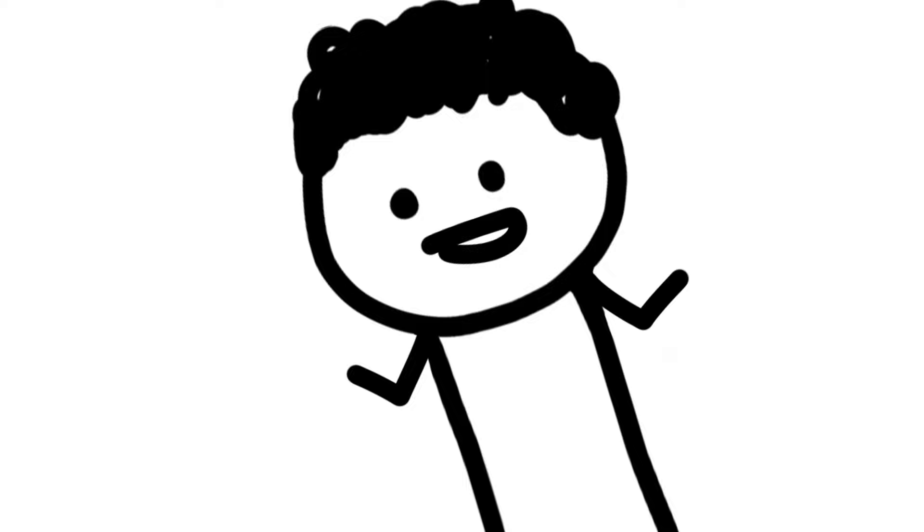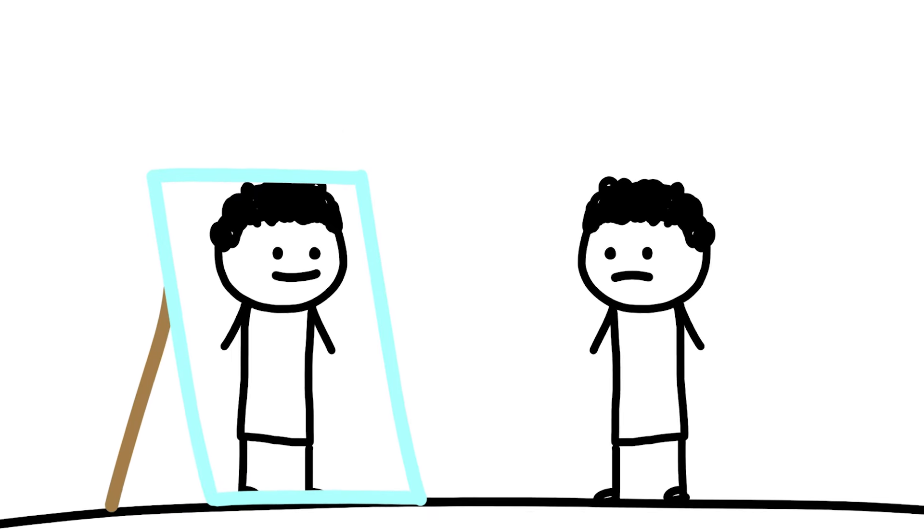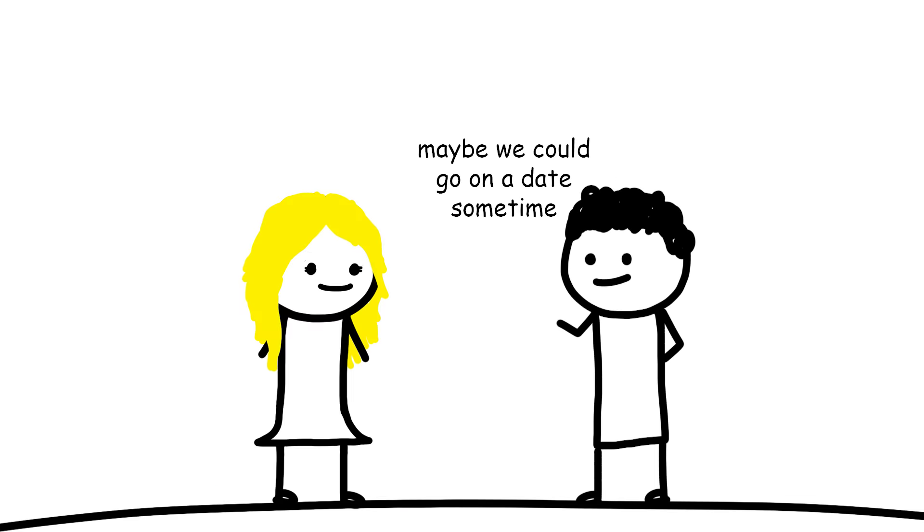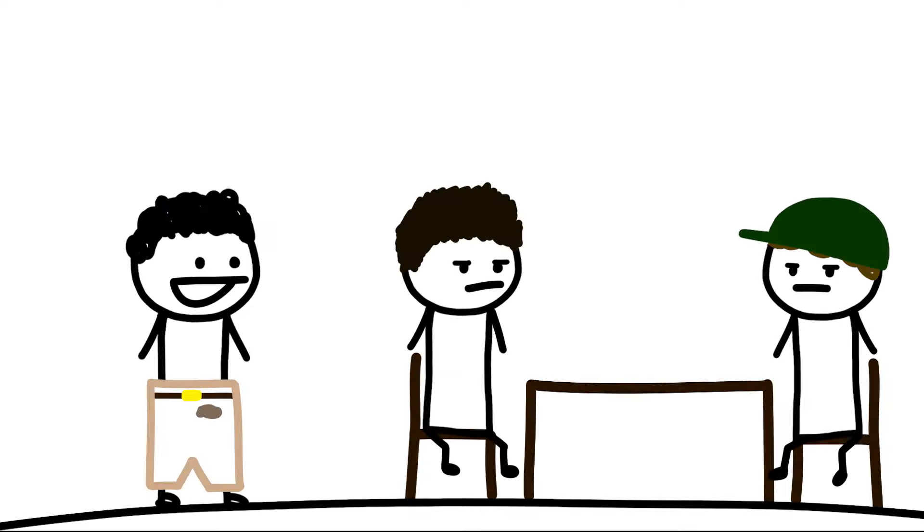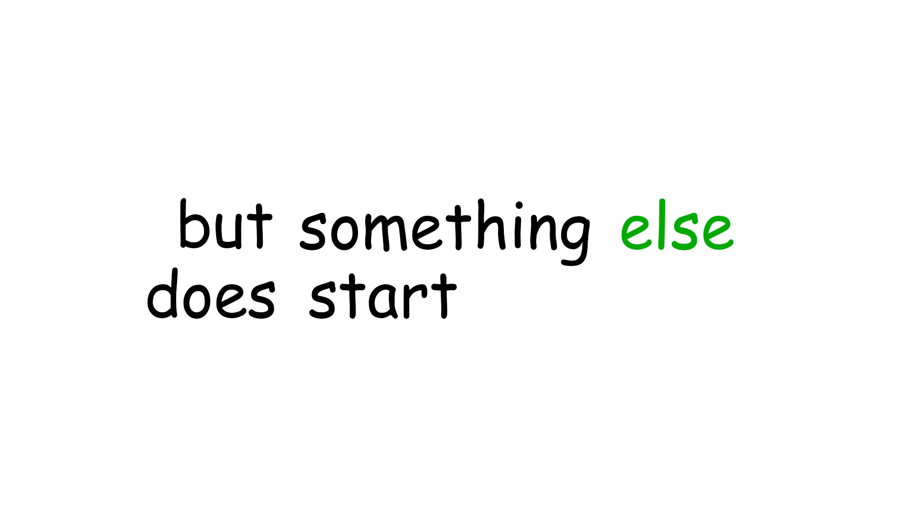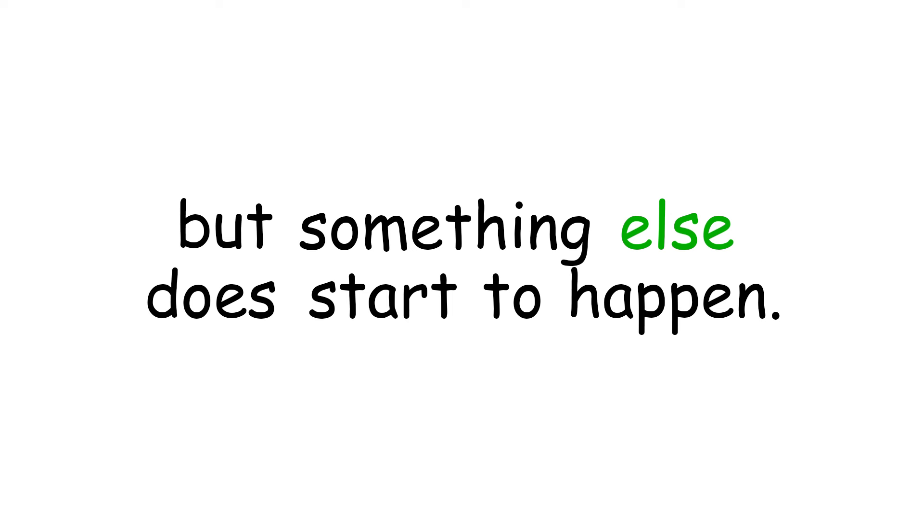So it's true, really being yourself can become a problem when you aren't doing it correctly. But hey, once you start doing things the way that I described, everything will be smooth sailing, right? Of course not. But something else does start to happen.